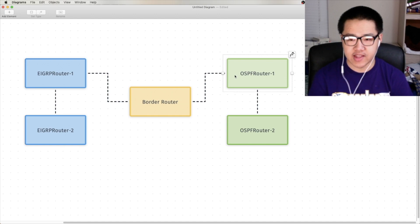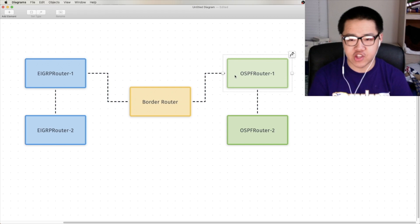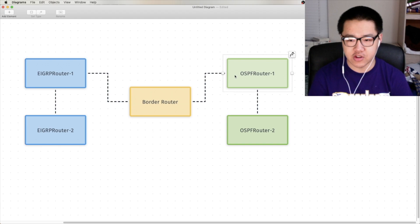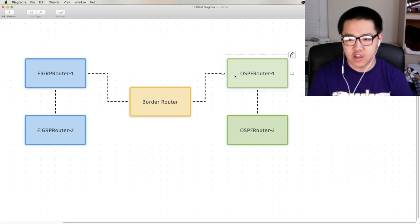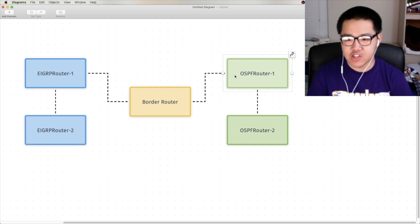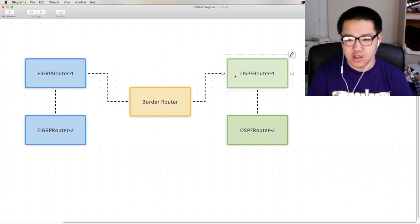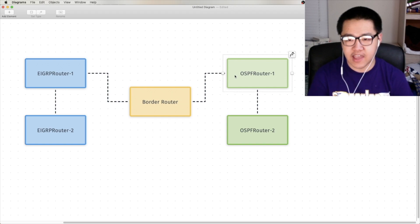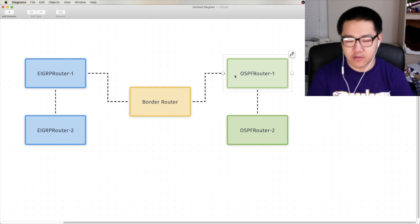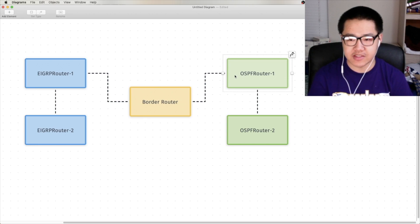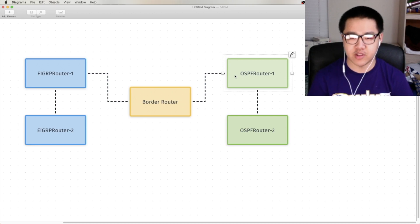You got a translator in between that understands both English and French, and as long as that translator is doing his or her job of translating the English language to the French language, and vice versa, they can communicate happily. The Englishman and Frenchman don't understand each other's languages. English words and French words are completely different, unless that Englishman happened to take French in high school. He won't understand what the Frenchman is saying without that translation in place. That's similar to the concept of redistribution.